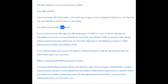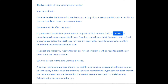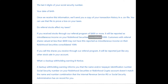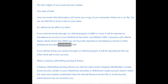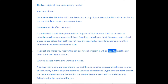Do referral stocks affect my taxes? If you receive stocks through our referral program valued at $600 or more, it will be reported as miscellaneous income on your Robinhood Securities Consolidated 1099. Customers with referral shares valued at less than $600 may not have this reported as miscellaneous income. If you sell the shares you receive through our referral program, it will be reported just like any other stock sale in your account.